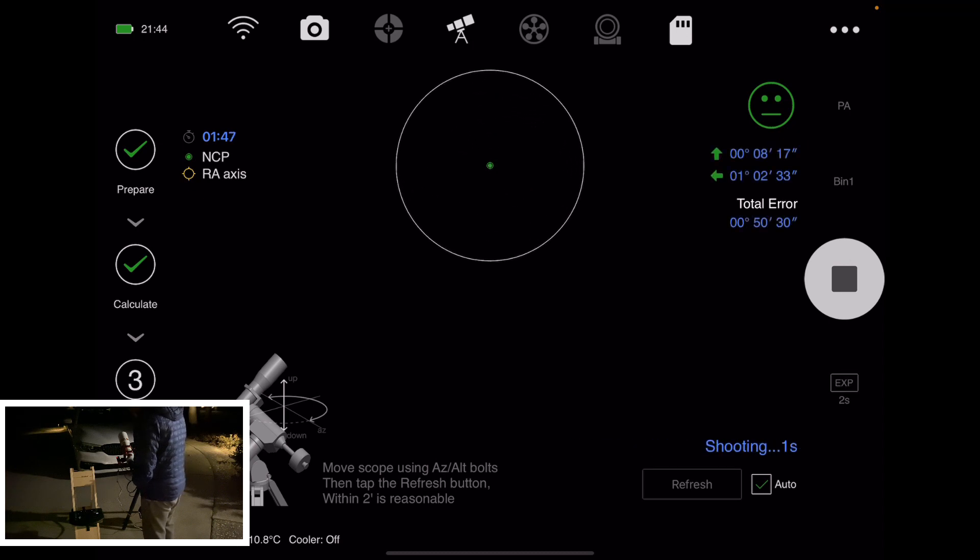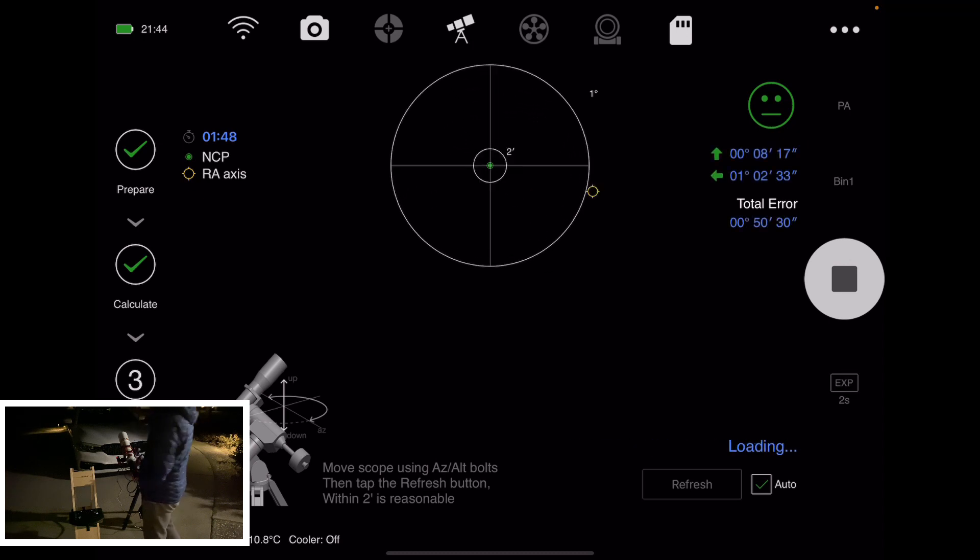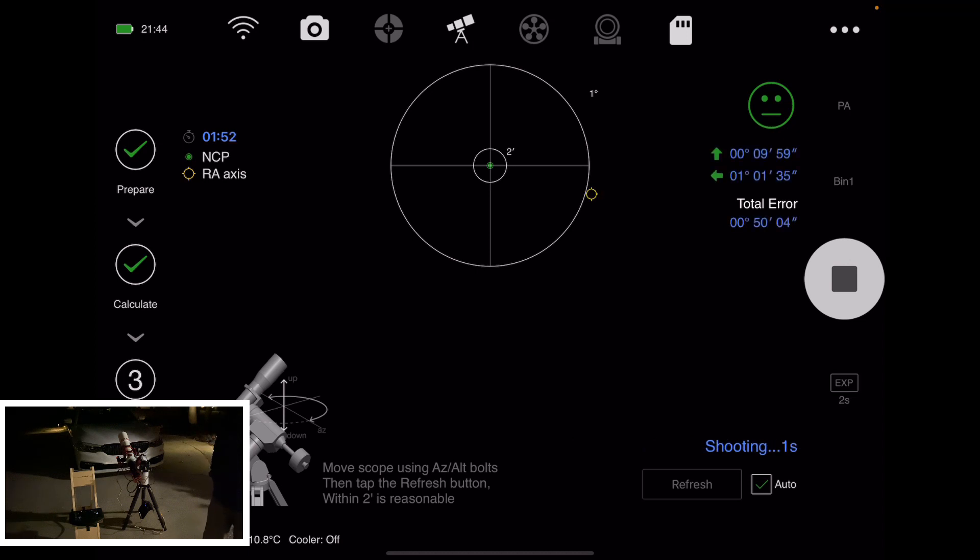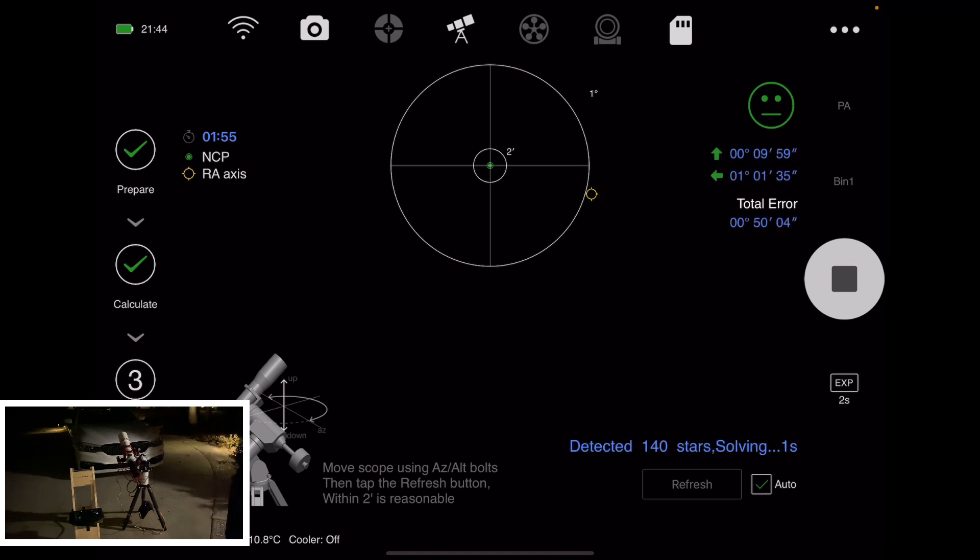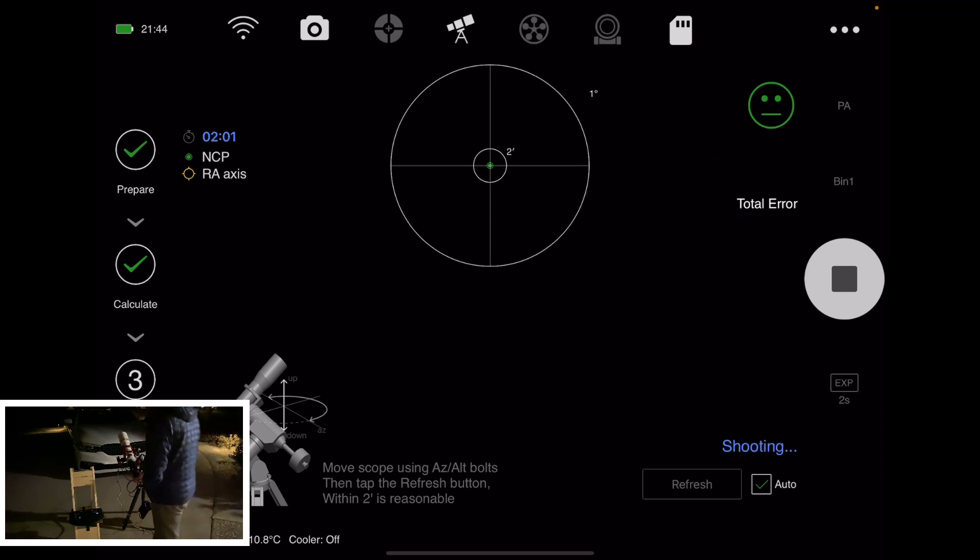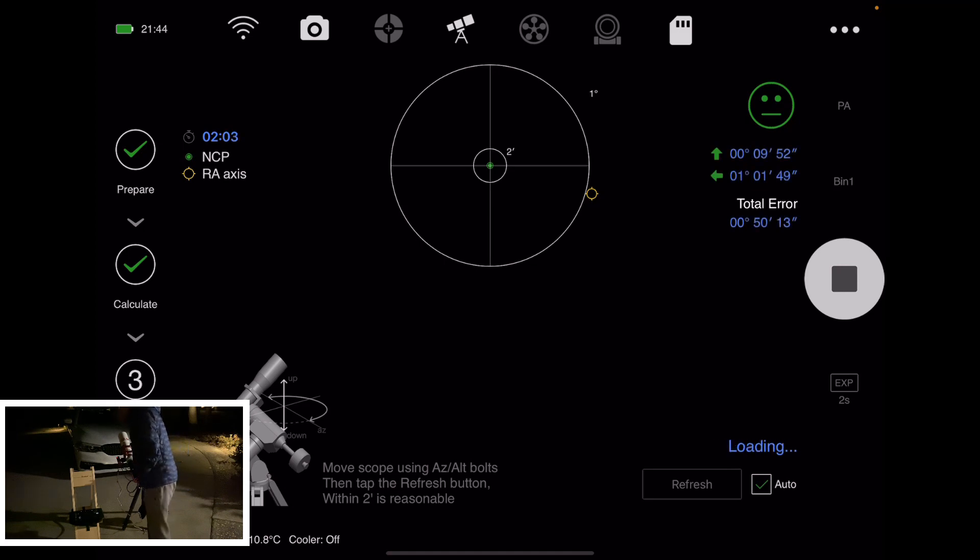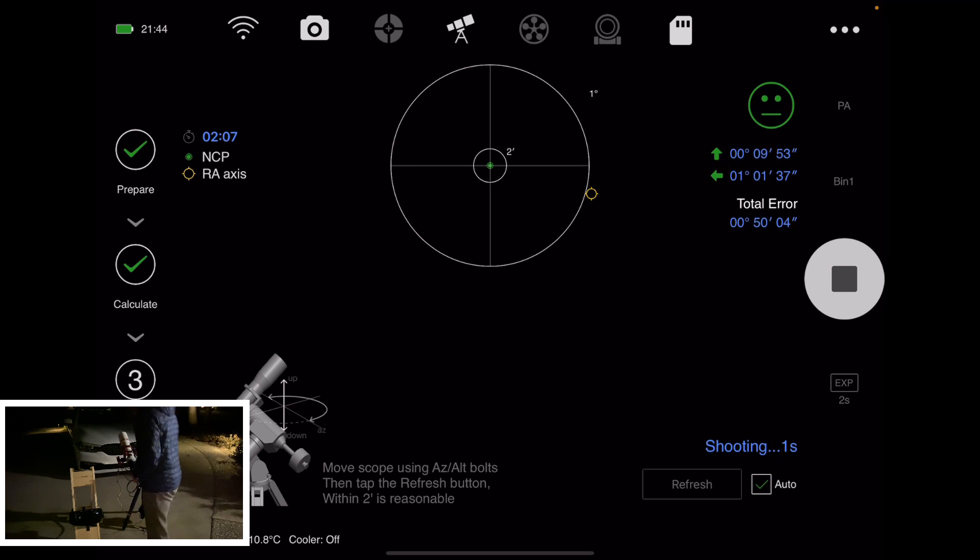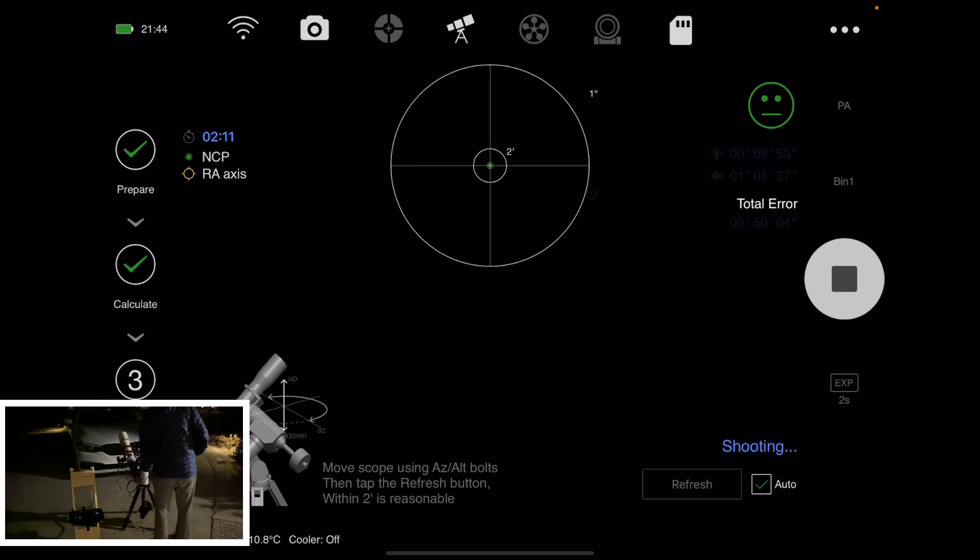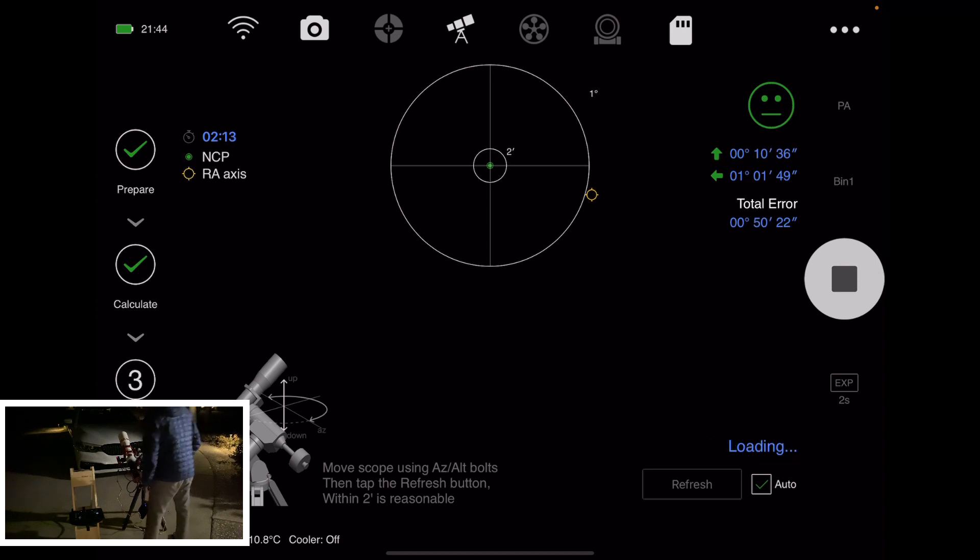Let's see where we are. Give it a couple of seconds after you make changes because it has to take a photo, plate solve, and all the feedback, and it takes like a couple seconds. So just wait for it to settle. So now it's telling me I'll need to go up and go a lot more to the left.